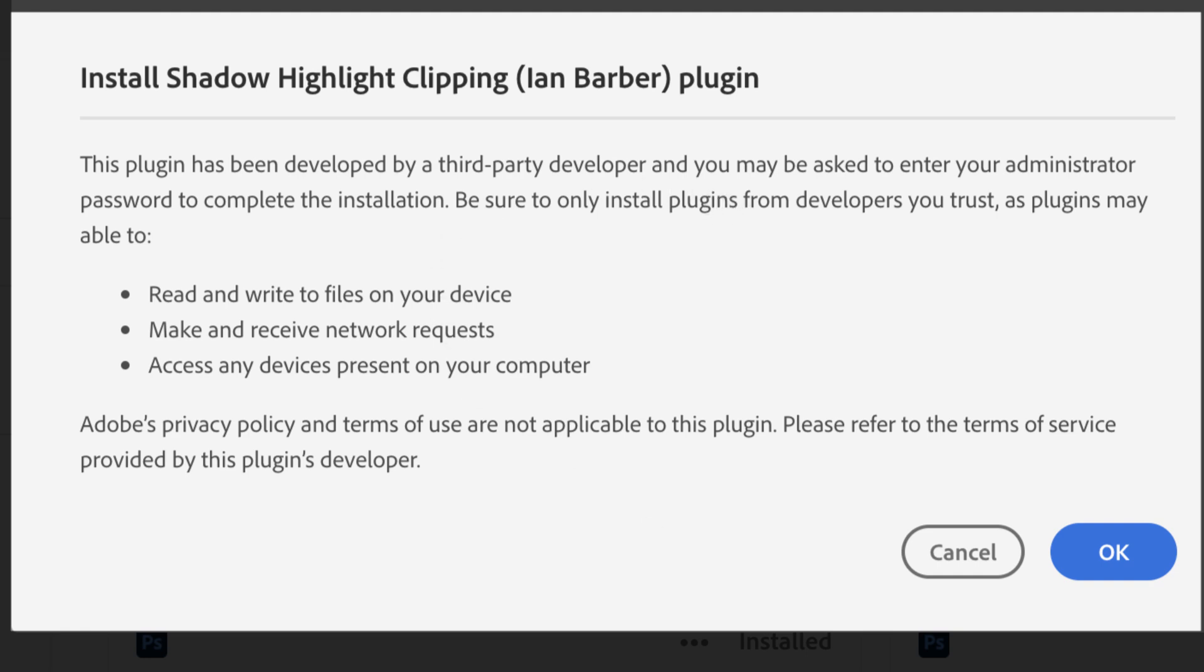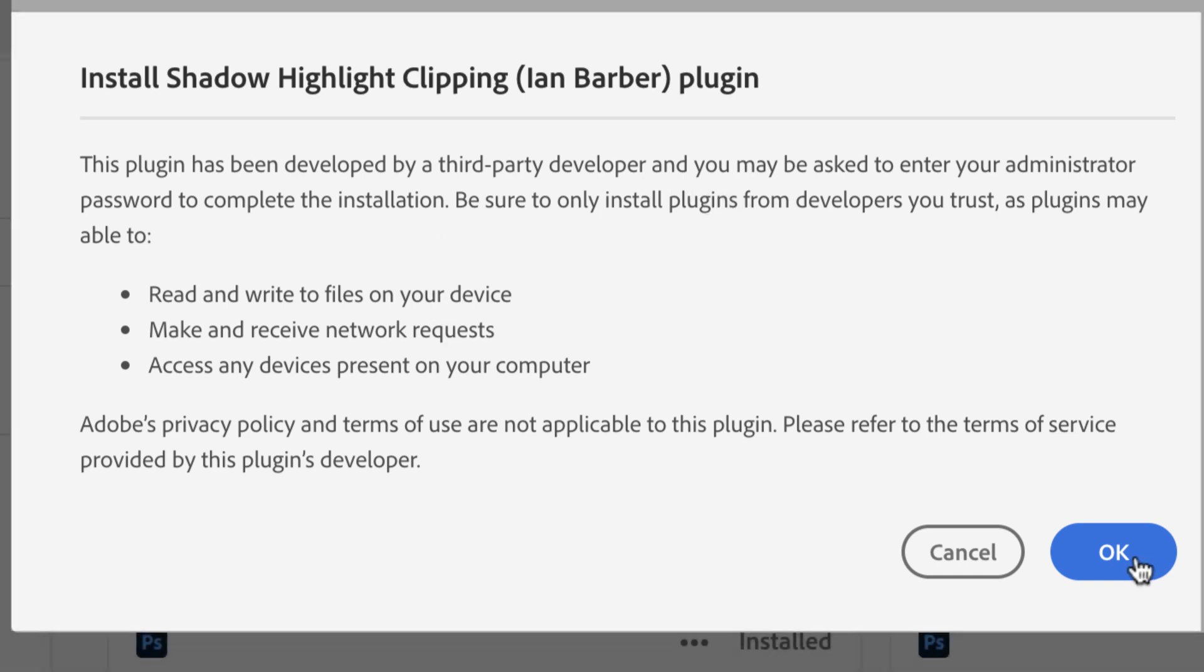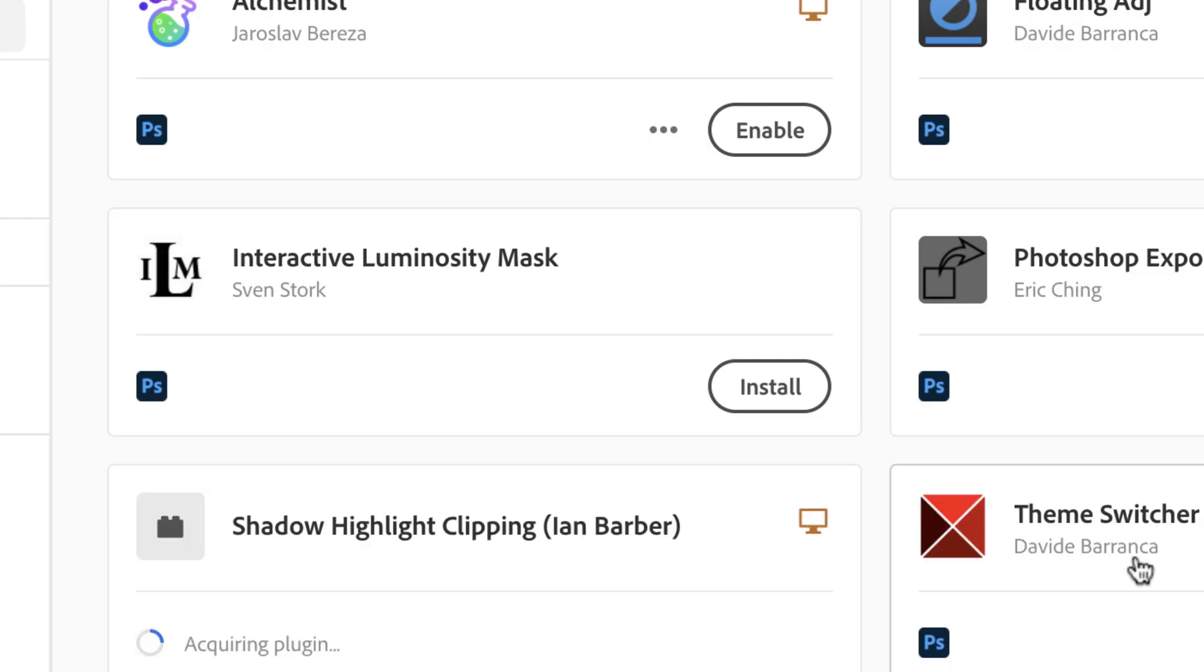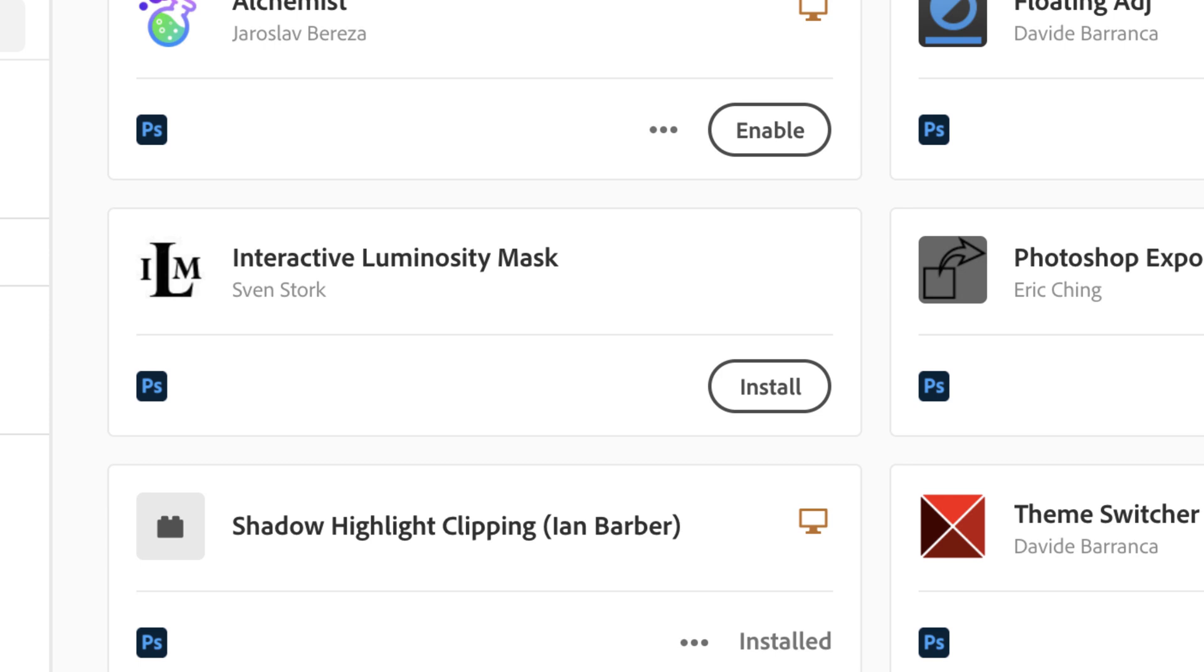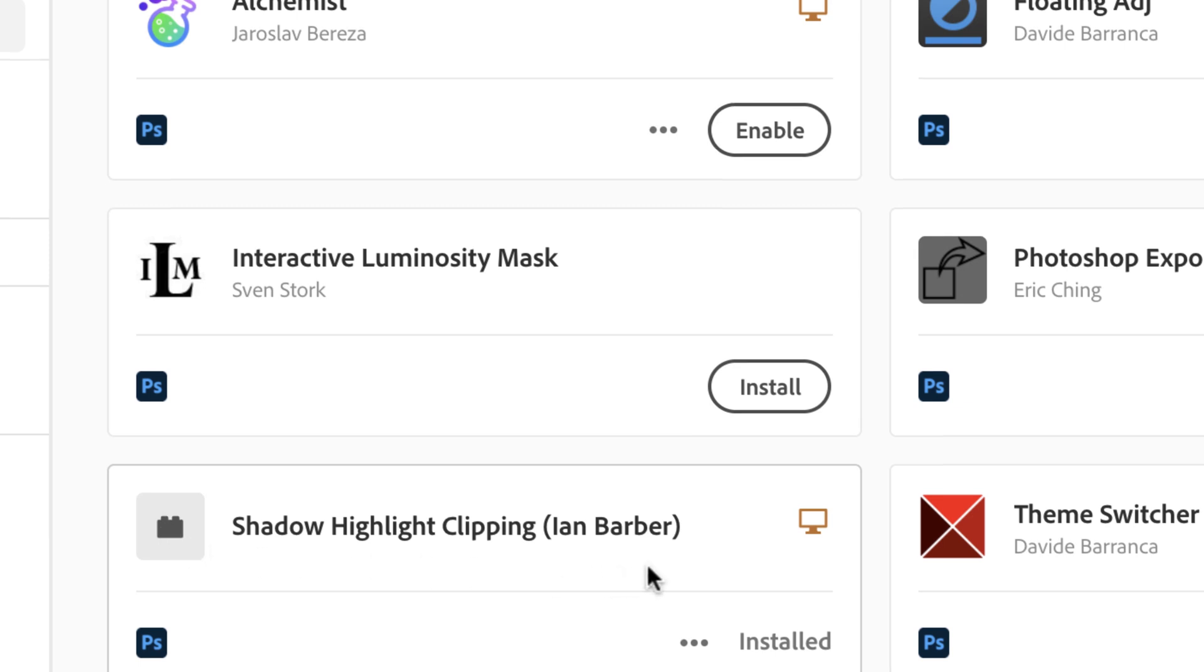Once you're happy with that, you select okay. The message at the bottom has told us that the plugin—in this case it's a Shadow Highlight Clipping plugin—has been installed successfully, and here it is now appearing in your Creative Cloud dashboard.